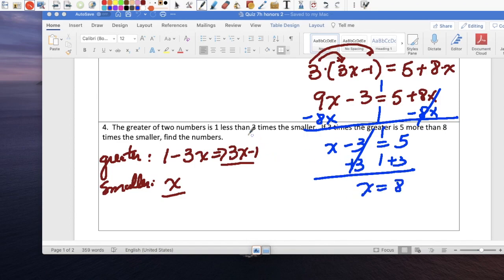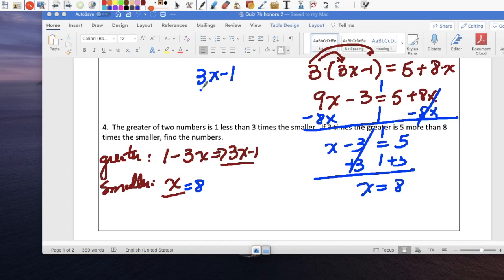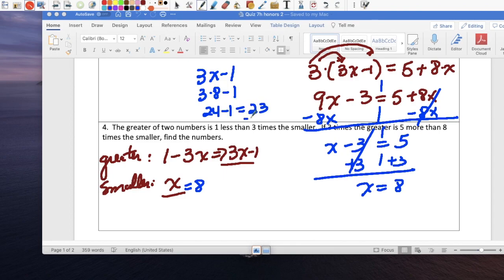The smaller number is 8, so the larger number is 3x minus 1. Replacing x with 8: 3 times 8 is 24, minus 1 means the larger number is 23.